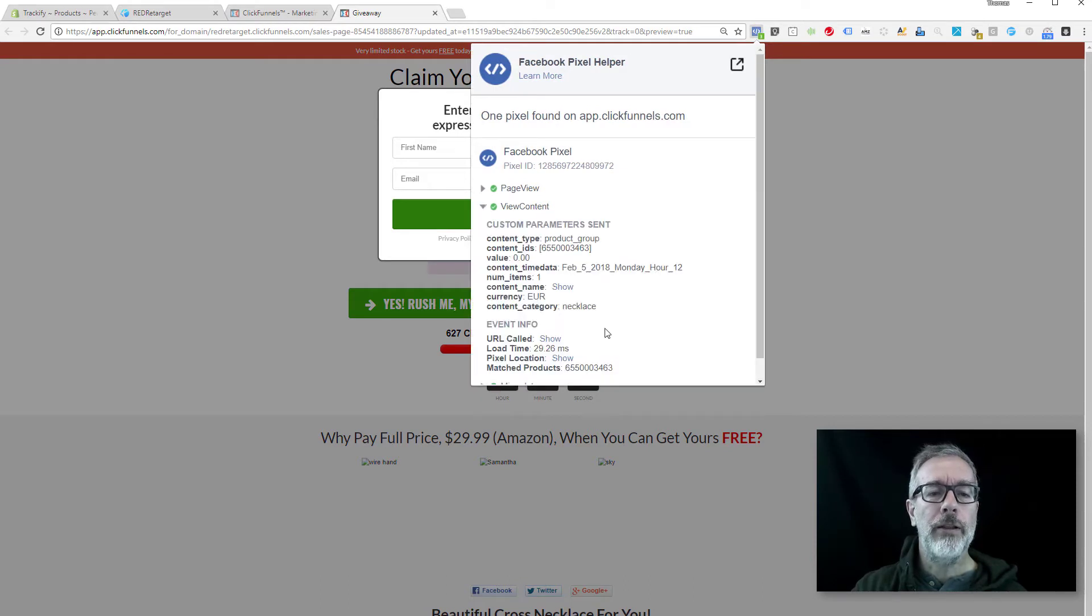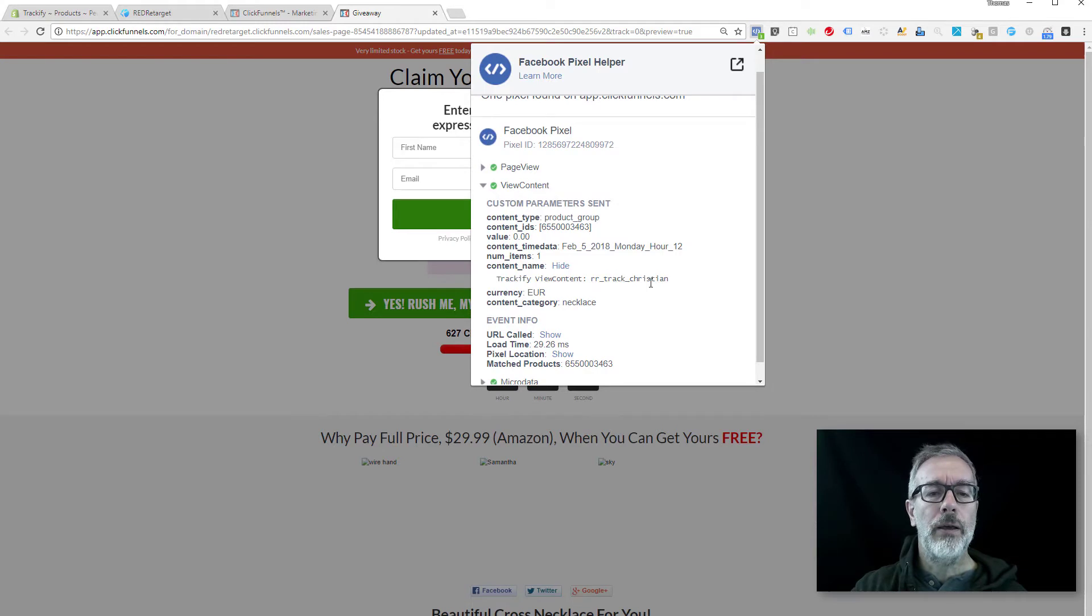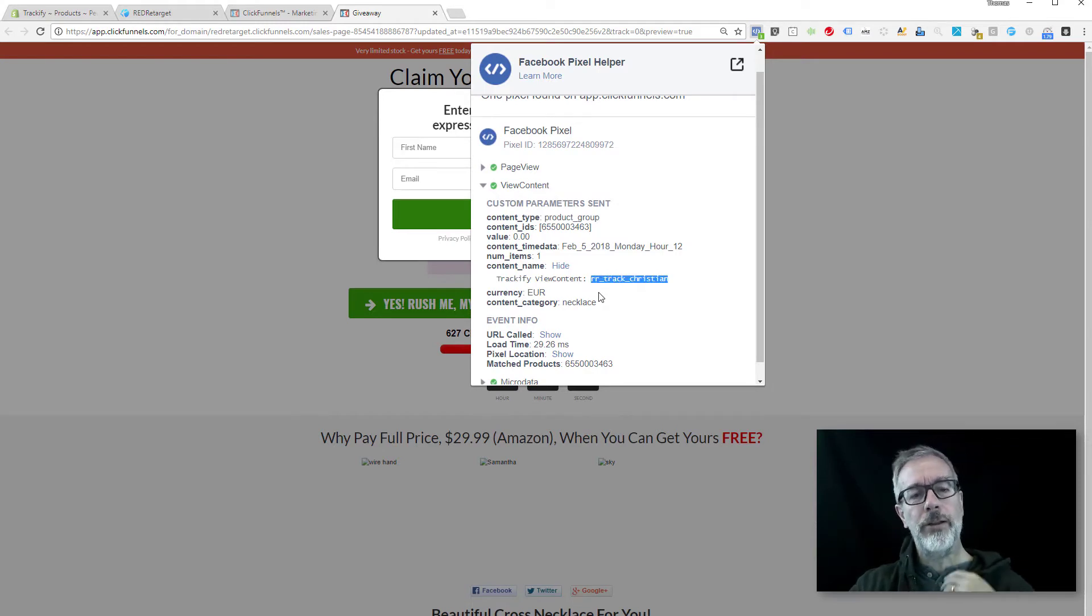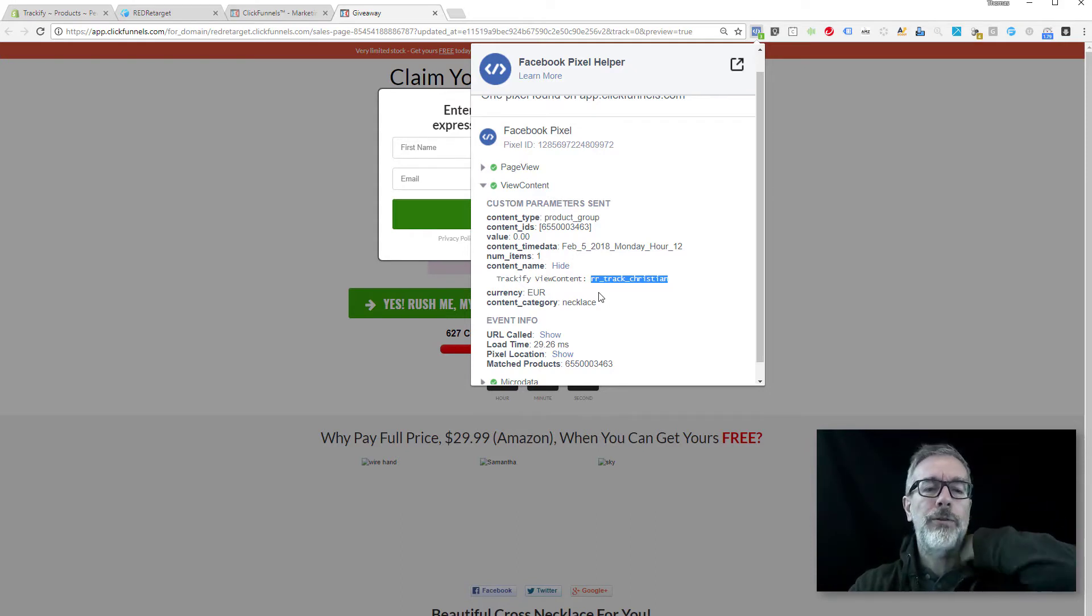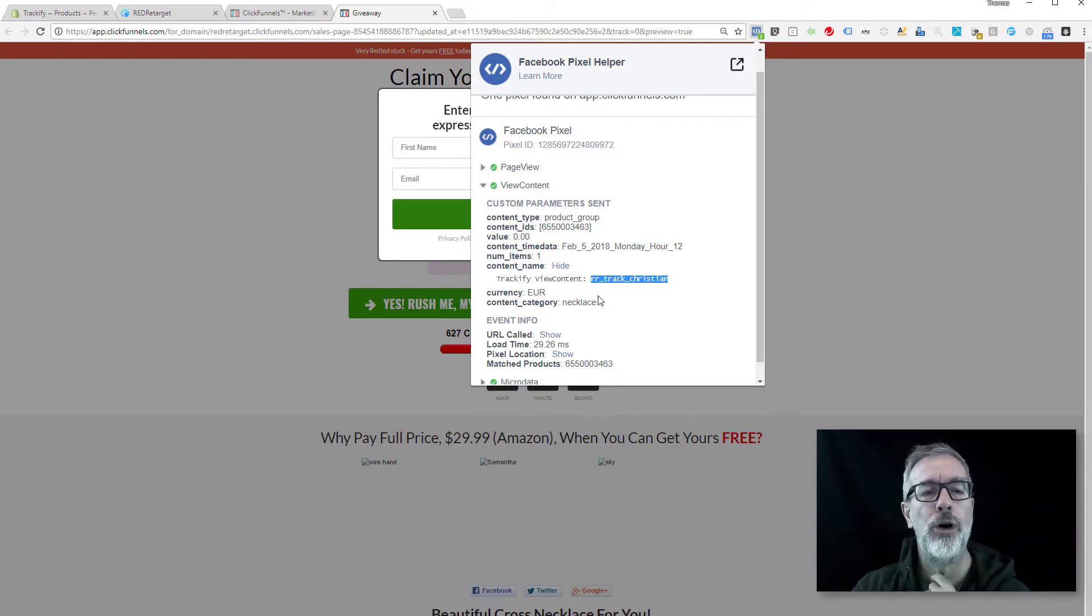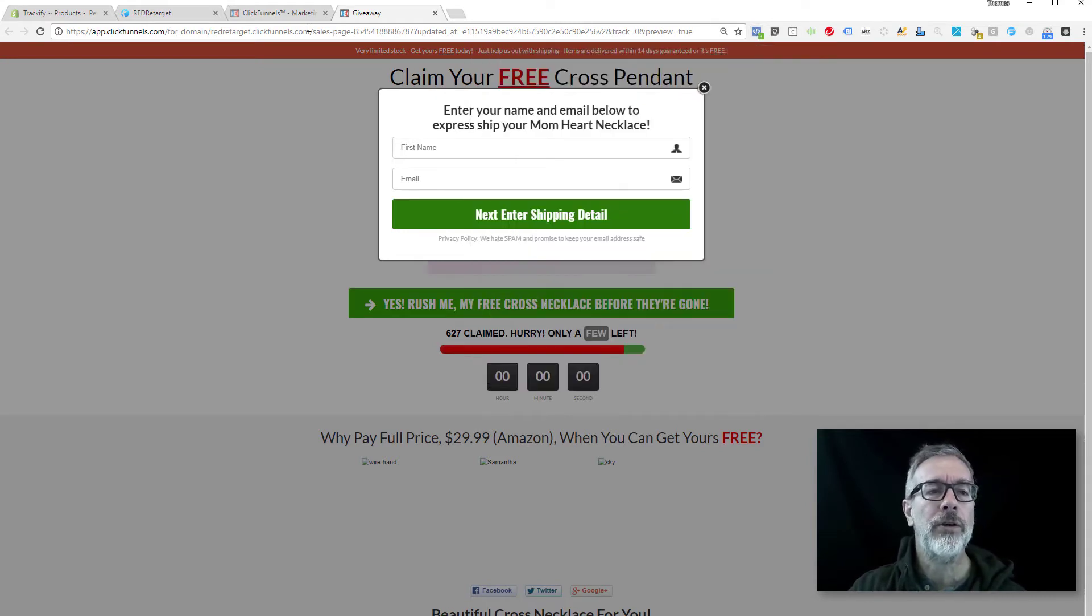It's exactly the same event that would fire if you visit the product page for this particular product in Shopify. All right, so let's go one step further here. Let's close this and let's go on to the add to cart page.